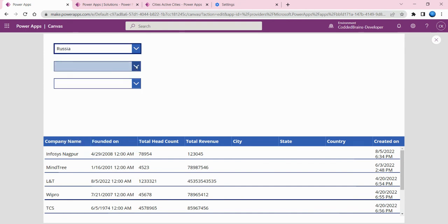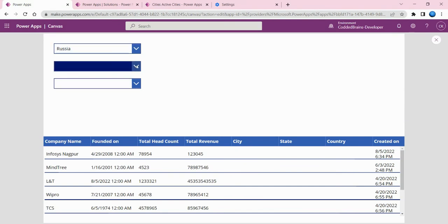Again I change the country from India to Russia. For Russia I don't have any data, but if I had that data, based on Russia I could filter out the districts and states of other countries as well.